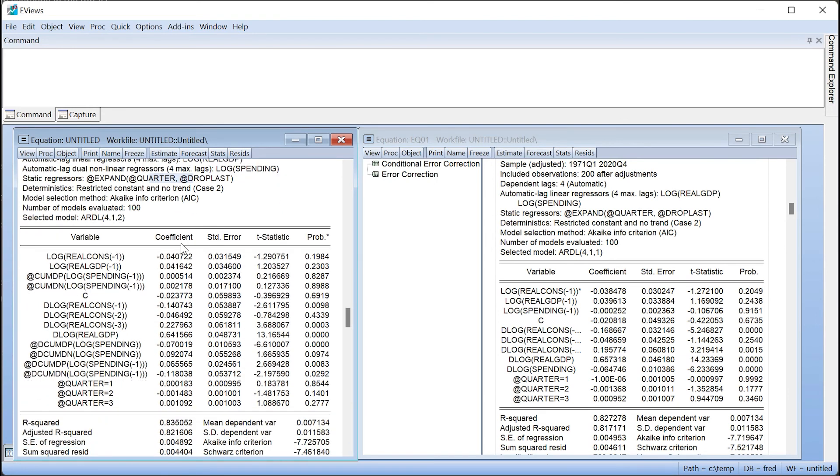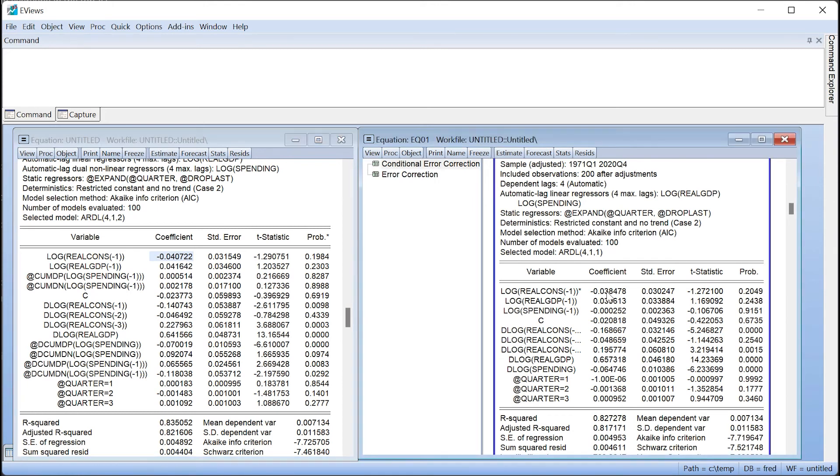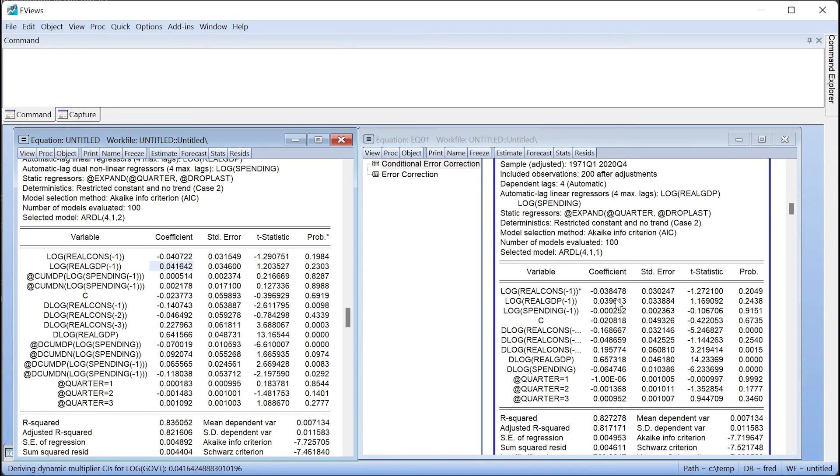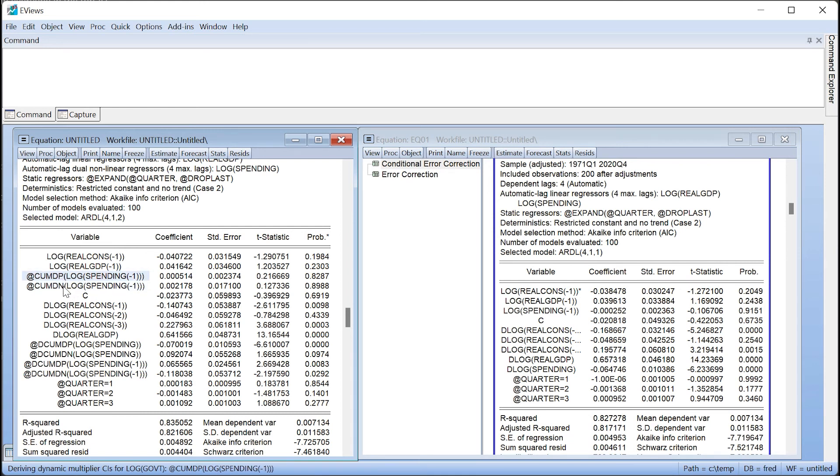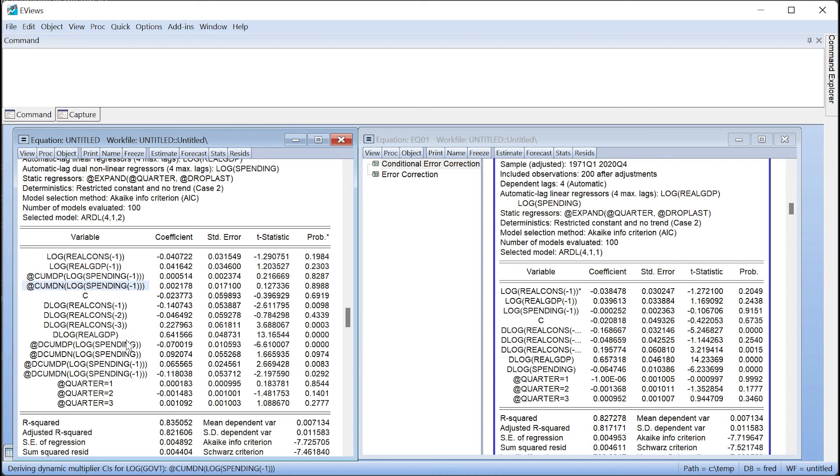Both the long-run and short-run component coefficients on consumption and GDP are very similar to our original estimation. But the impact of government spending is structurally different. We now have two sets of coefficients for the change in expenditure, one for positive changes and one for negative changes in both long-run and short-run forms.